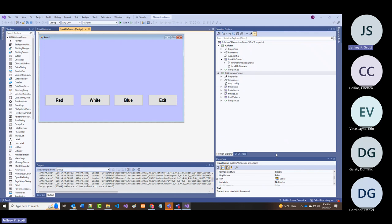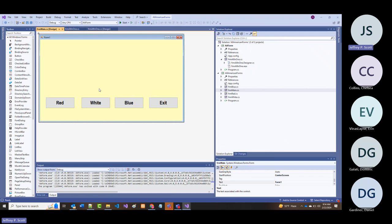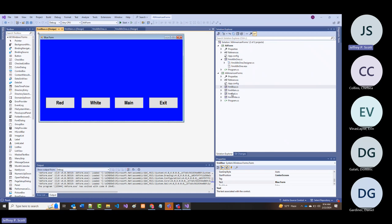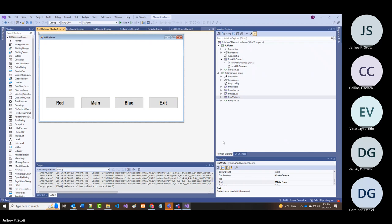Every one of those colors is a separate form. I've got FRM_main (the yellow one), FRM_blue, FRM_red, and FRM_white. These are four separate forms, and something is allowing me to navigate from one to the other.